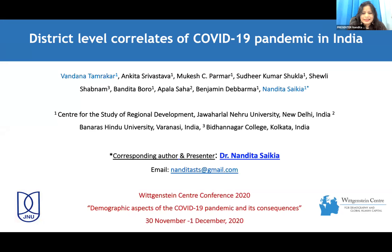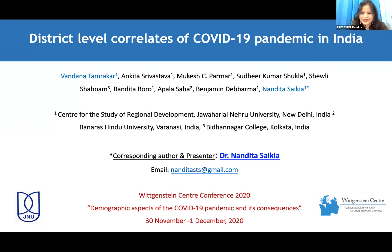I'm presenting this paper on behalf of my group: Bandana, Ankita, Mukesh, Dhir, Shivali, Bandita, Appala, and Benjamin.